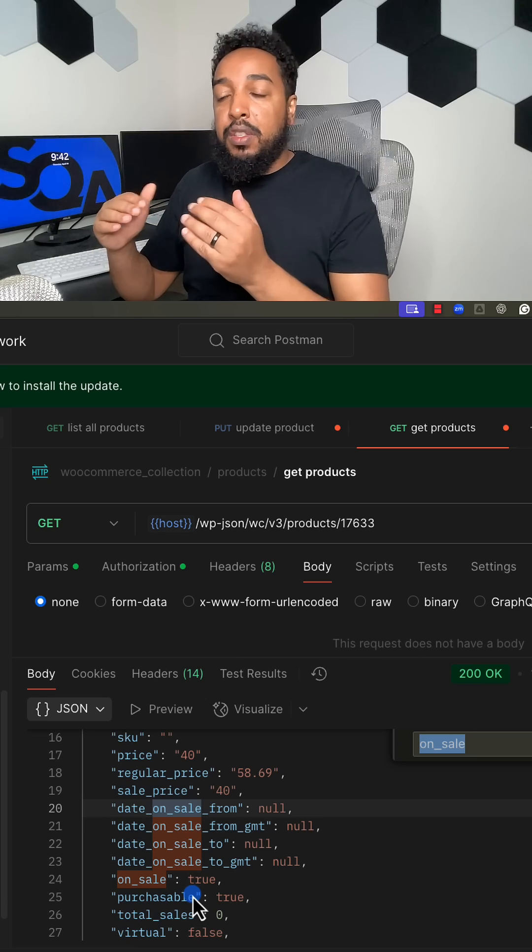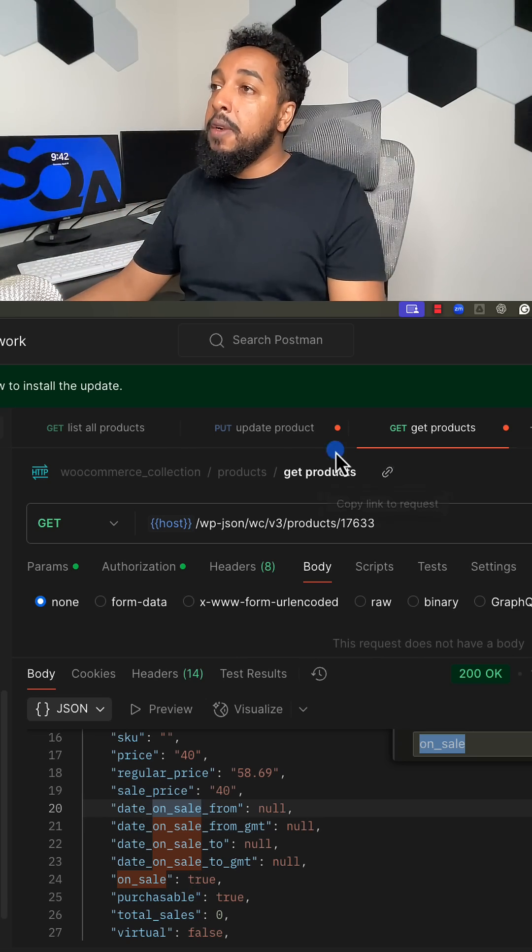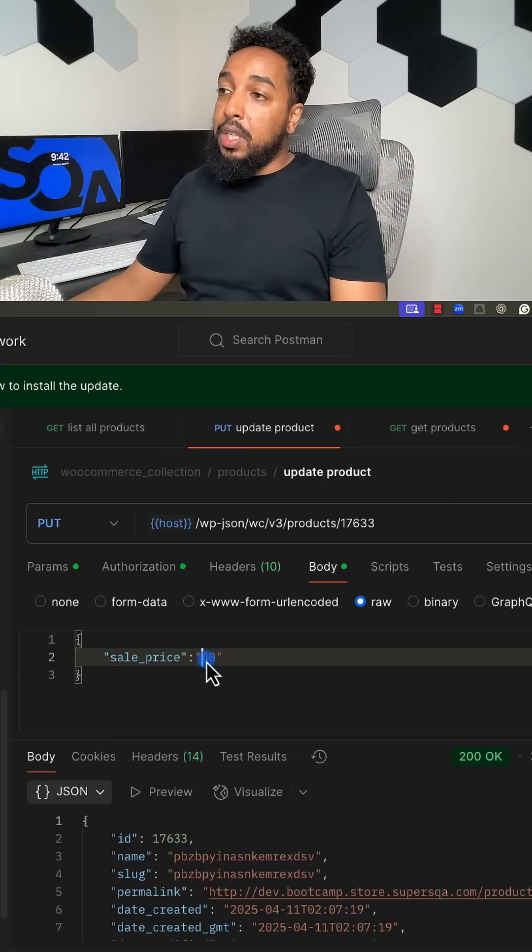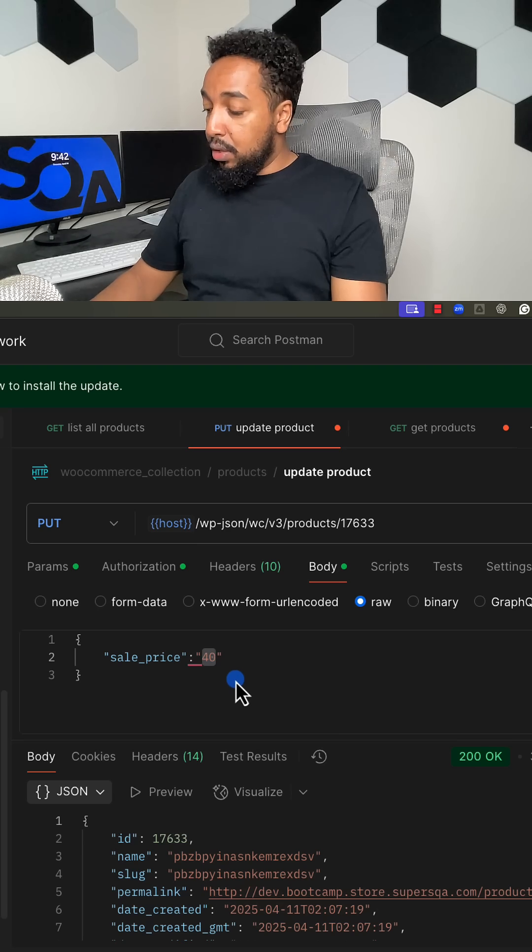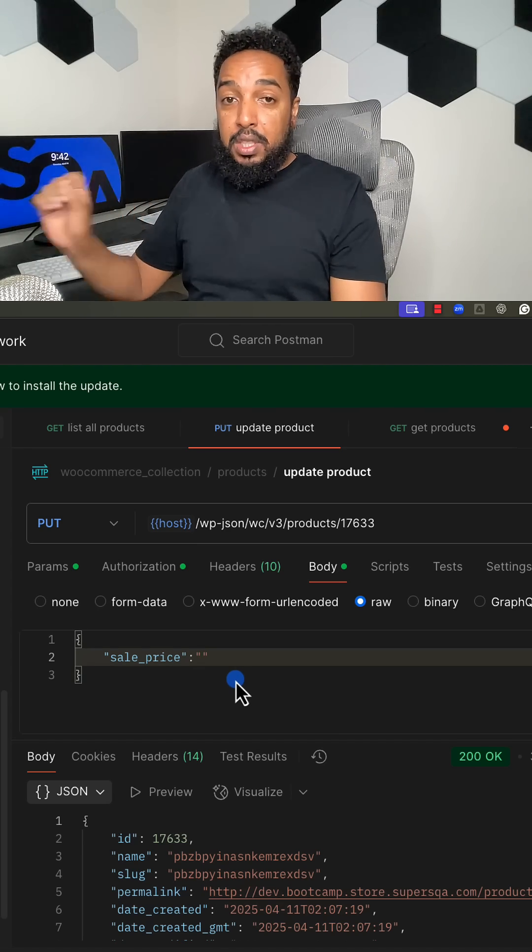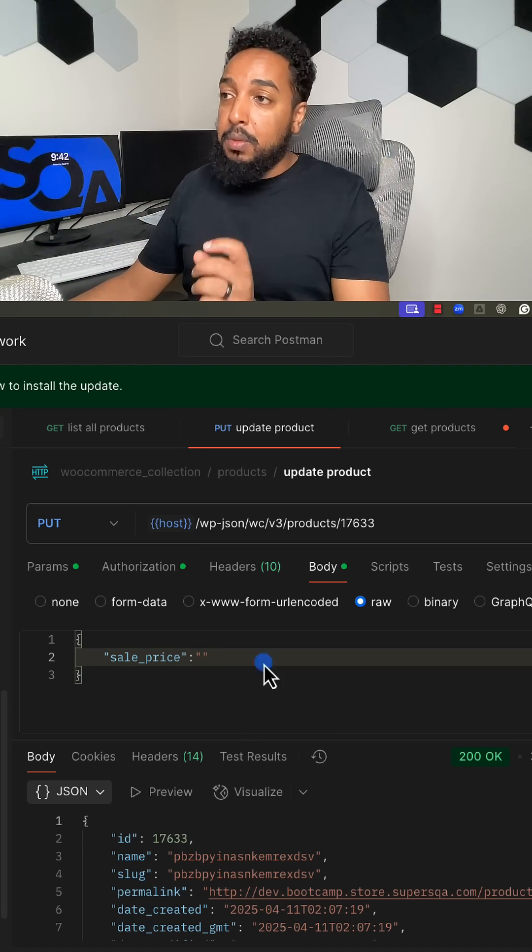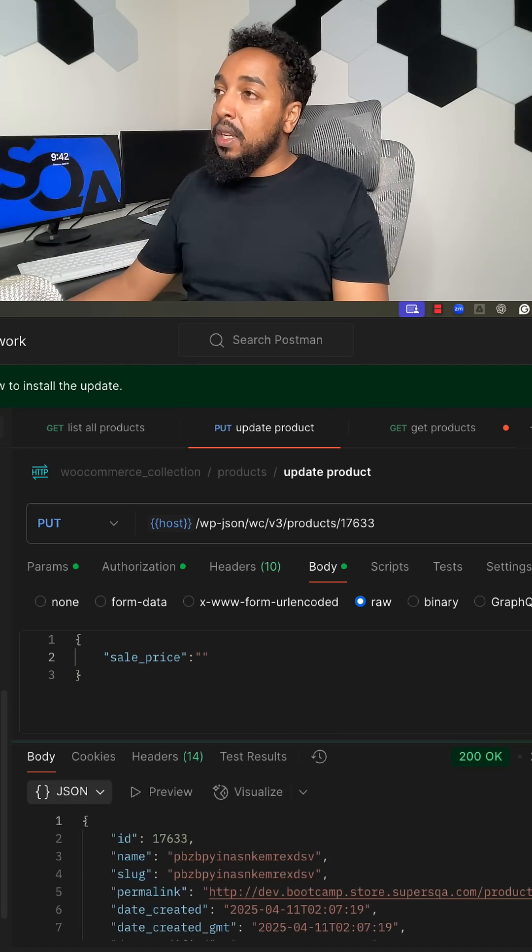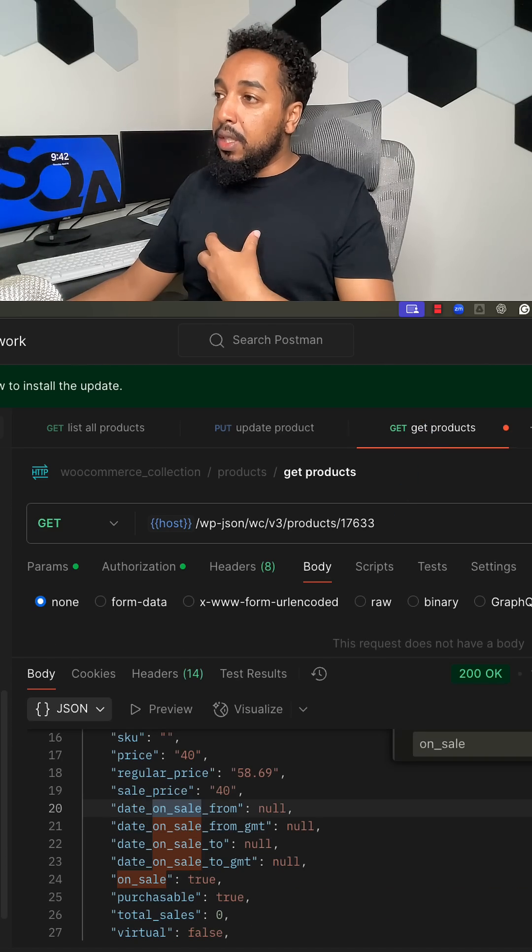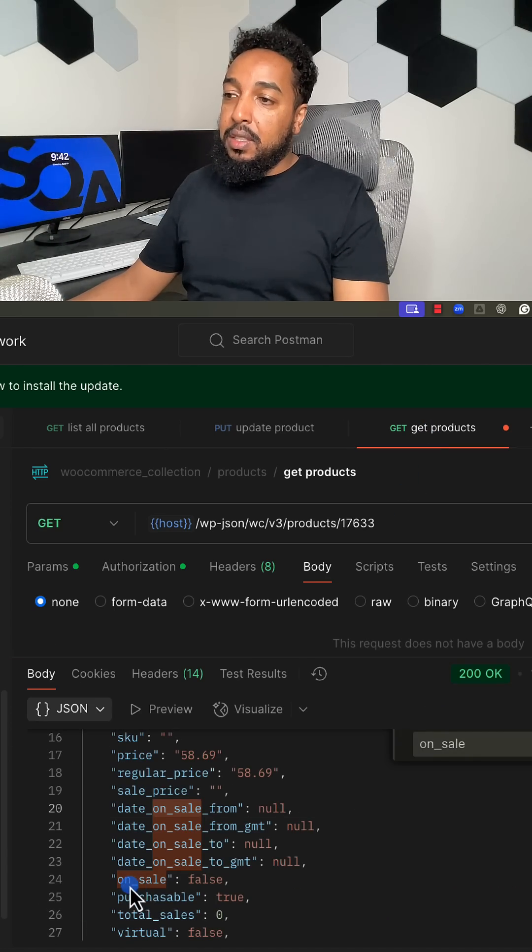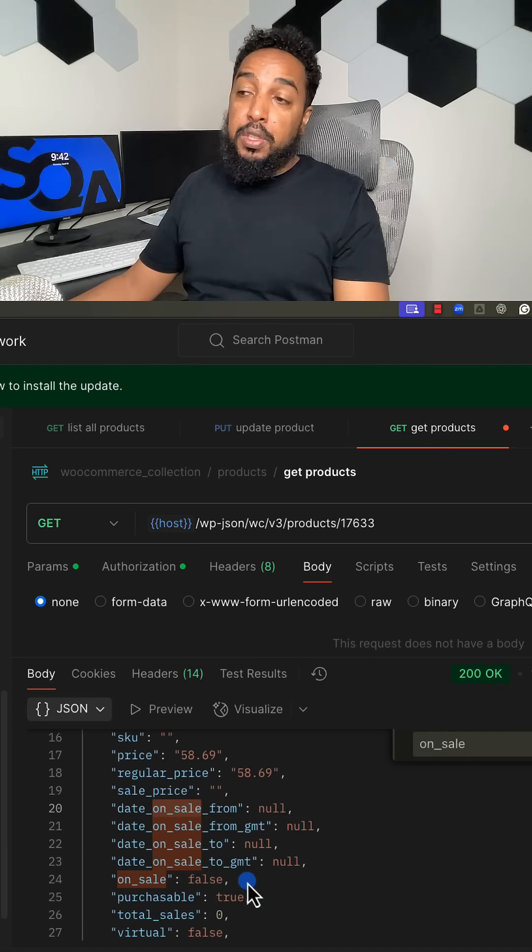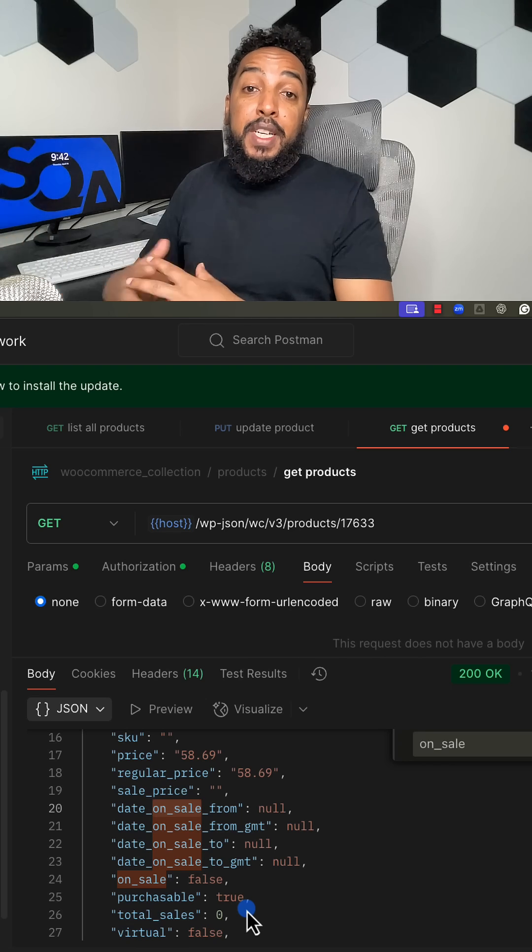I would change it back. Change the sale price to an empty string, just an empty string, not a blank space but an empty string. Hit send, and I'm going to fetch that product again. I can see that the on_sale is false now. So that is an example of another test case.